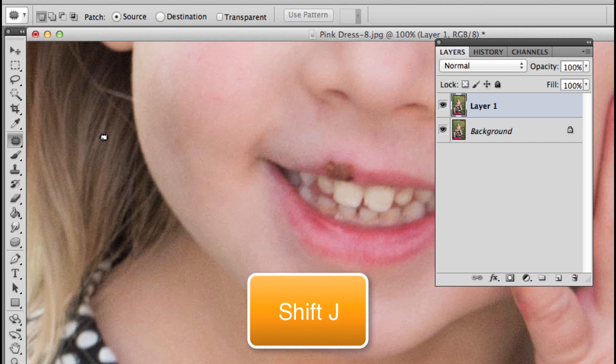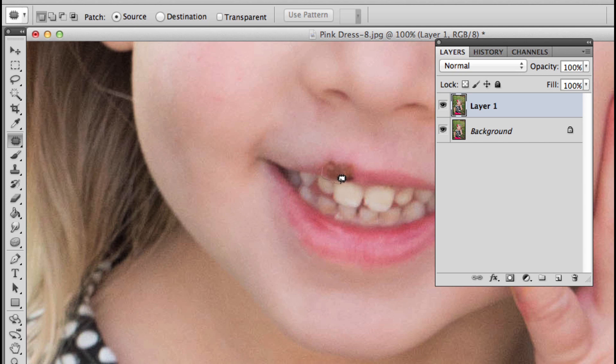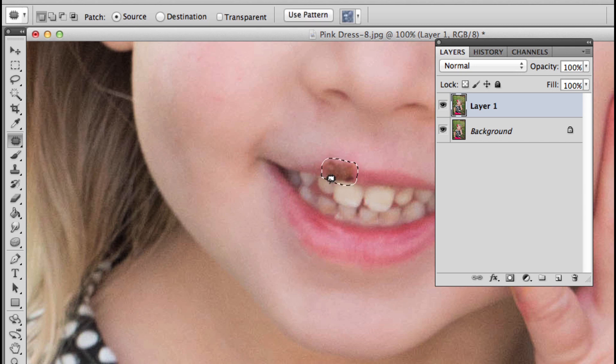There we have our patch tool. We're going to make sure that Source is checked in the tool options bar. Then what I'm going to do is click and drag around this blemish, leaving a tiny bit of space on the outer edge. When I let go, I've formed a selection.